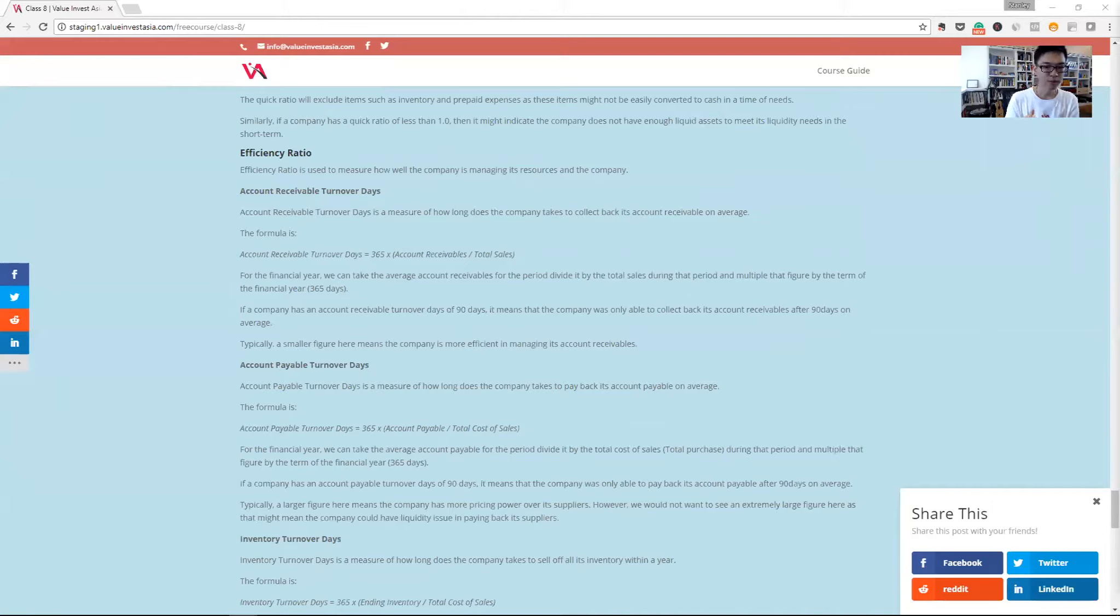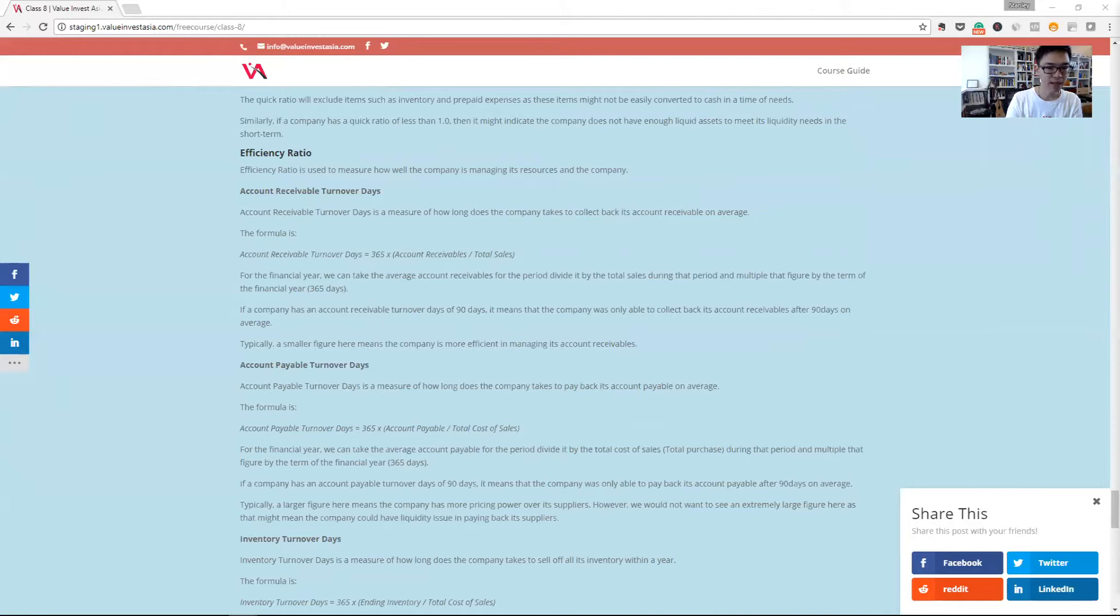It's basically showing us from the start of when we hold the inventory to when we sell it to when we receive the money back, minus how long we can hold off paying our suppliers.